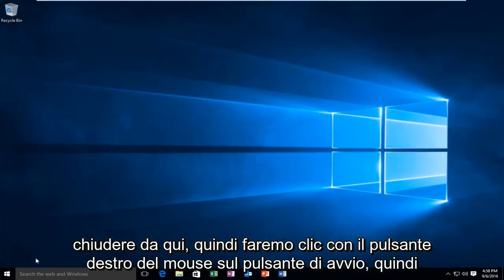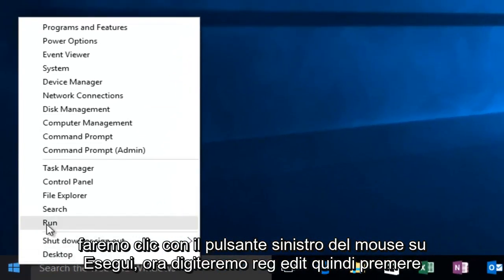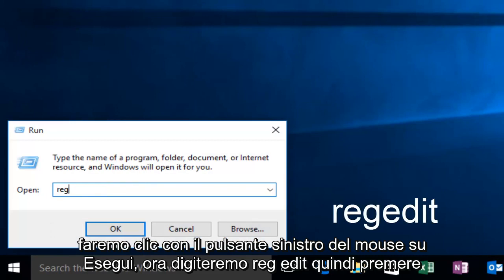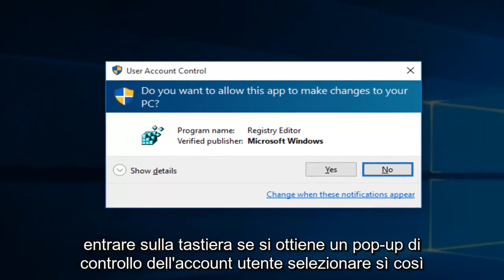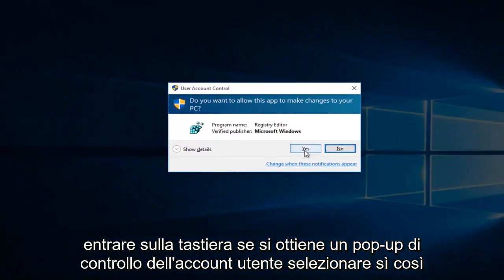Then we're going to right-click on the Start button. Then we're going to left-click on Run. Now we're going to type Reg Edit. Then hit Enter on your keyboard. If you get a User Account Control pop-up, select Yes.